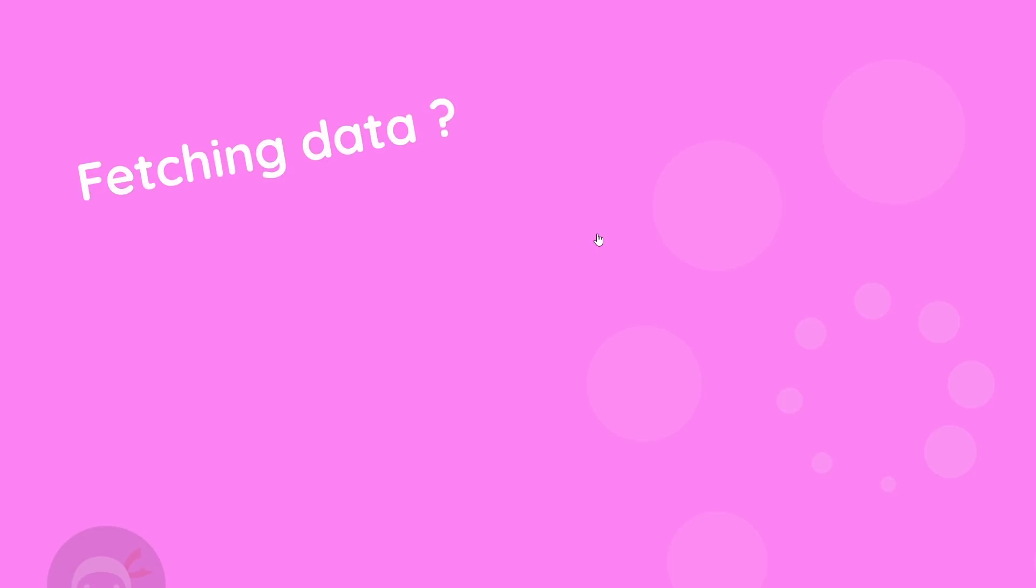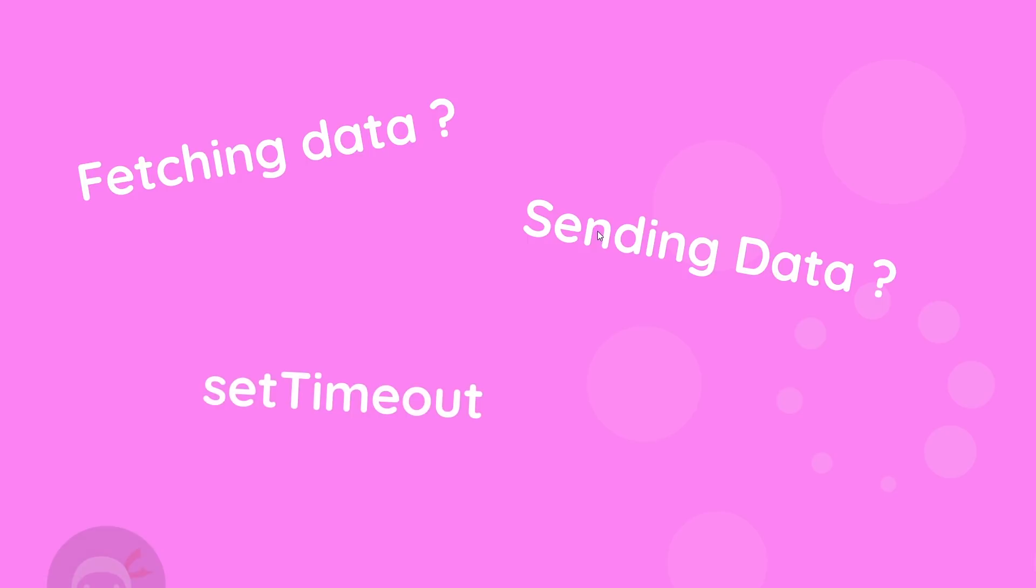A lot of the time when you make a website, you'll probably at some point need to perform some kind of task that takes time to do, like fetching data from a server, or submitting data to a server, or just because you like using setTimeout.